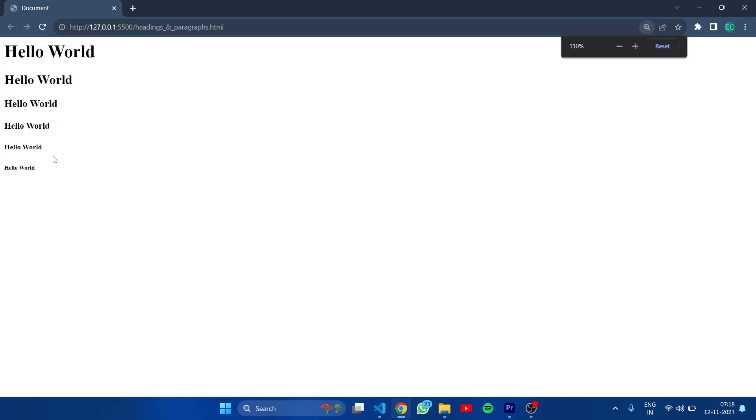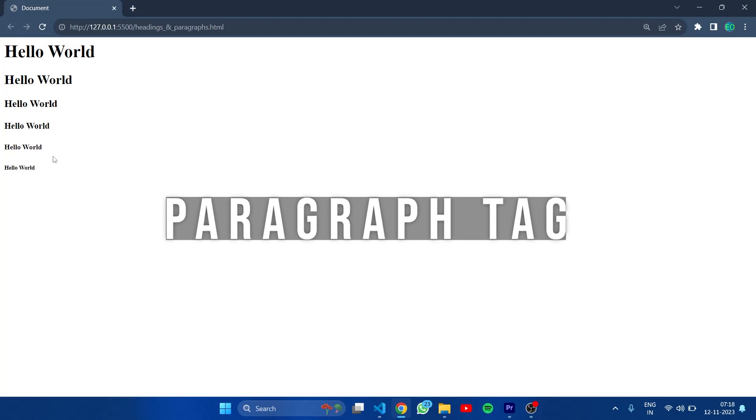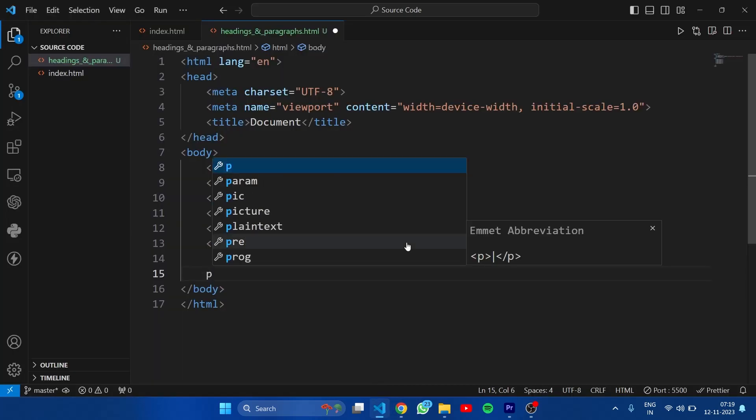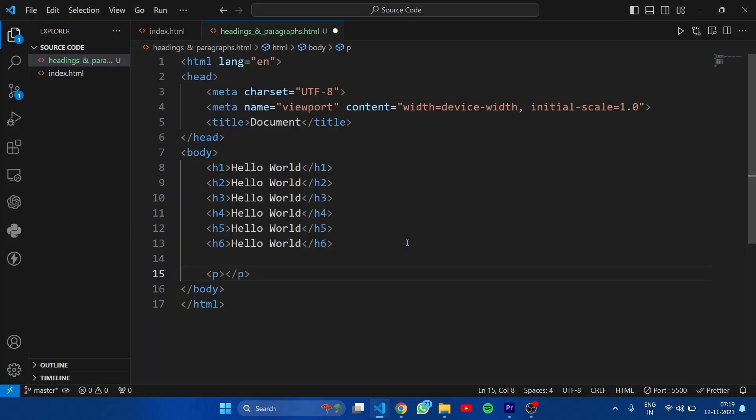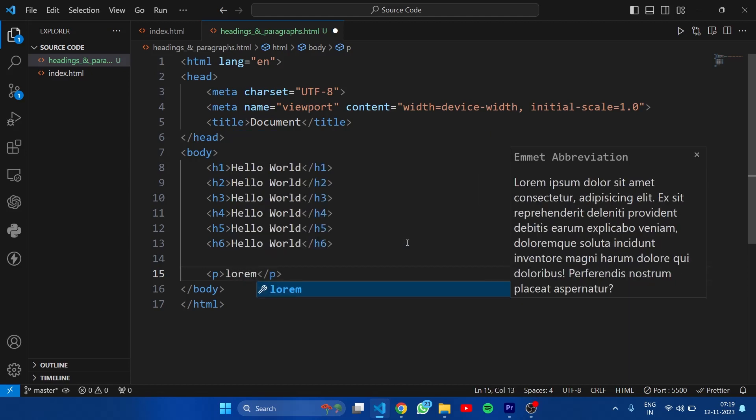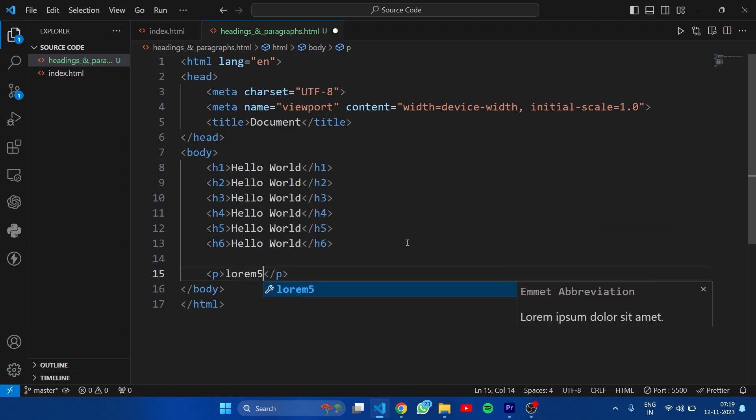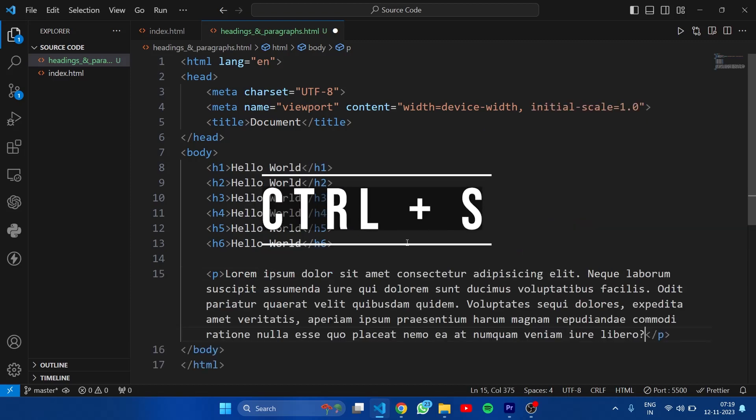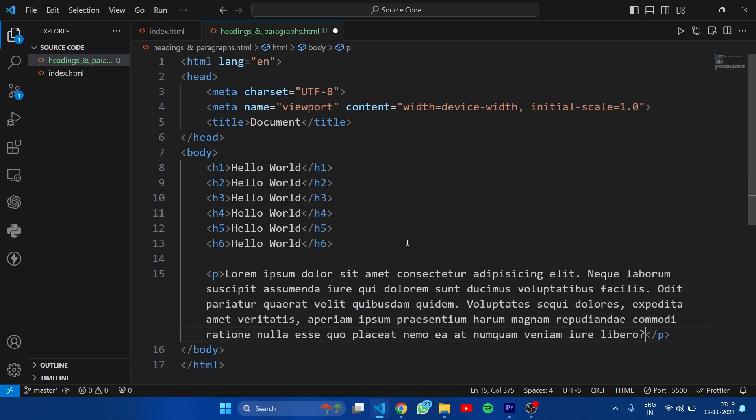Now let's see paragraph tag. Type p here and press enter. In paragraph tag write lorem 50 and this will give us random text. This is a feature of Visual Studio Code. Save this file.